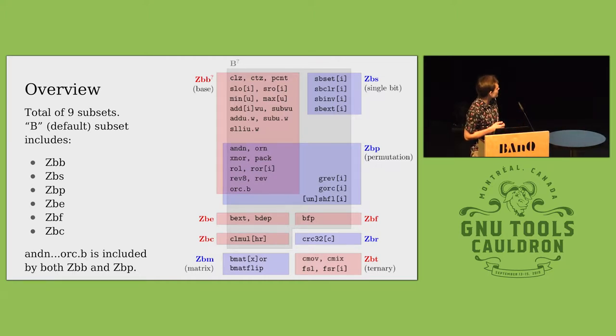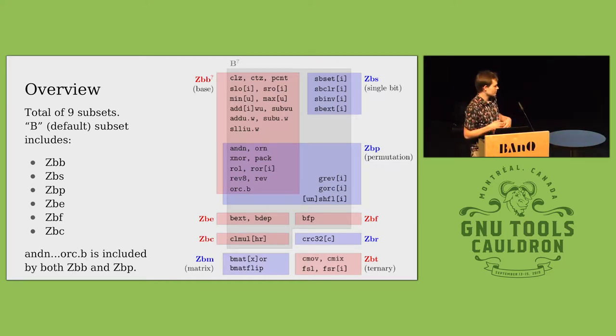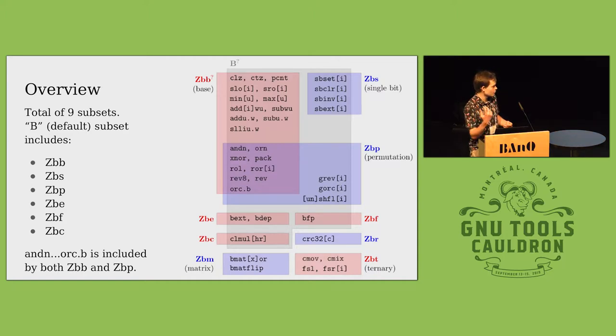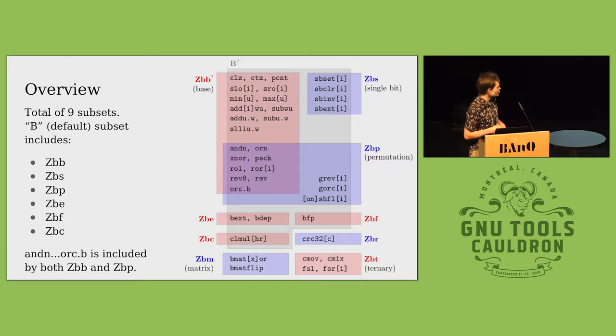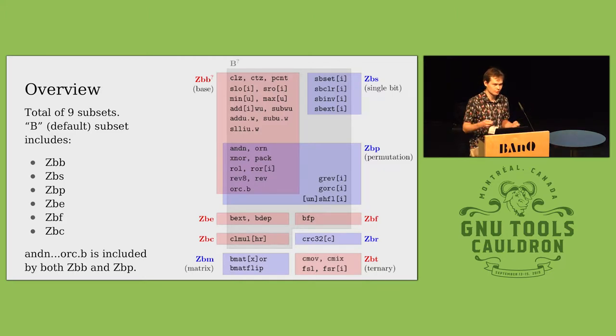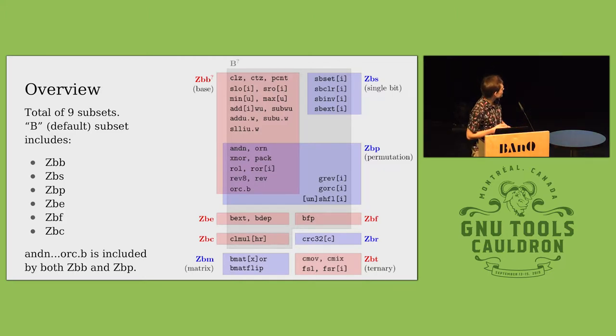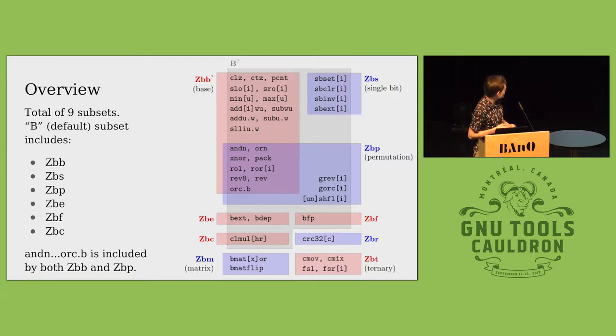The SLO is shift left but you shift in ones instead of zeros. You've got the max and the min, those map quite nicely to the C macro. And you've got permutation, single bit operations.